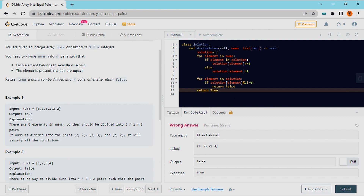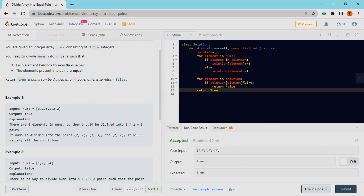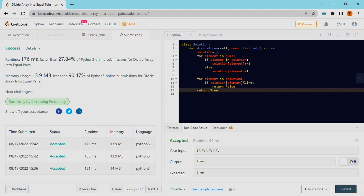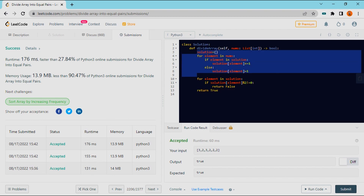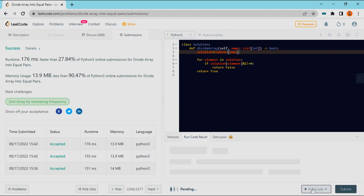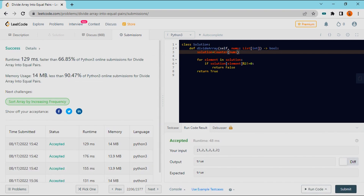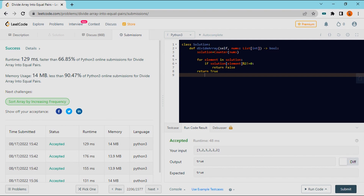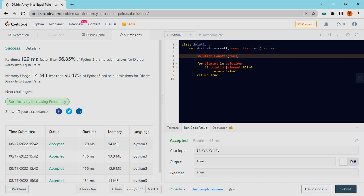So this is our solution. We are going to execute this. We don't need to write this entire code because we already have a predefined Python function — that is Counter. We don't need to do that manually. You can use the same output. This is also a success. This is one more way.